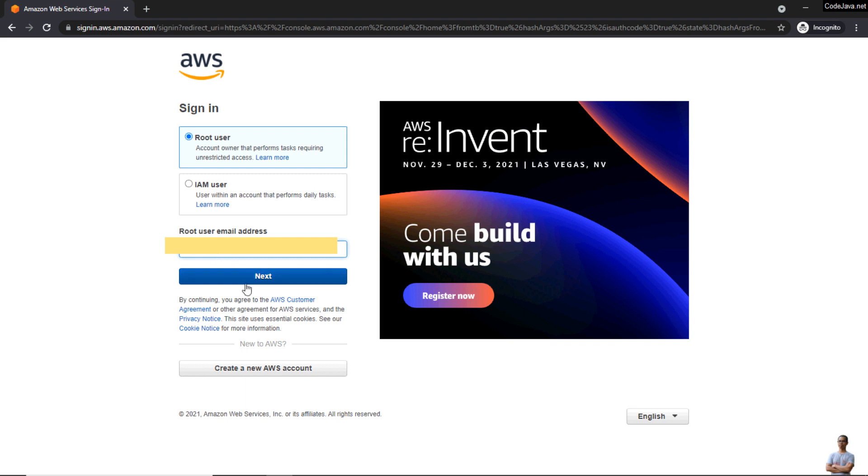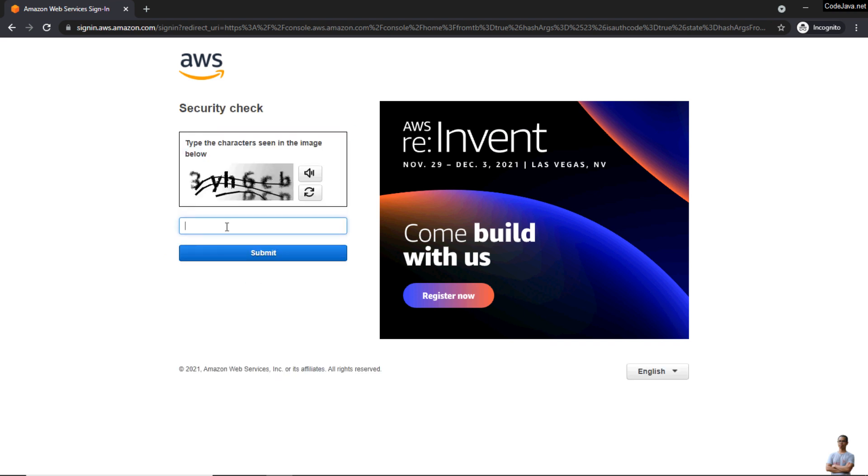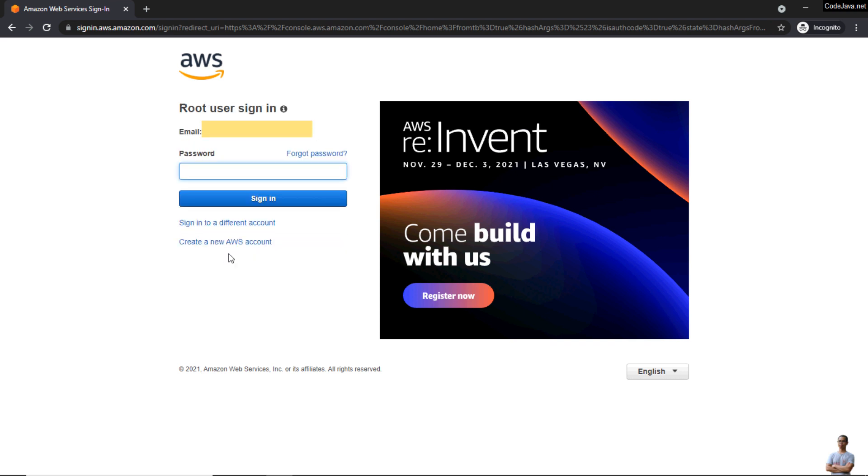Enter the security check code here, submit, and enter the root user password and click 'Sign In.'